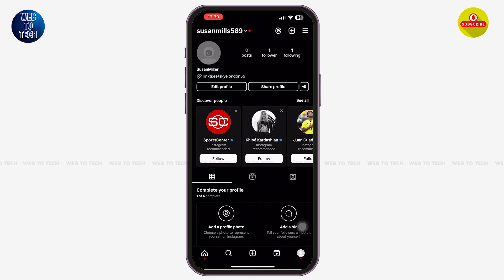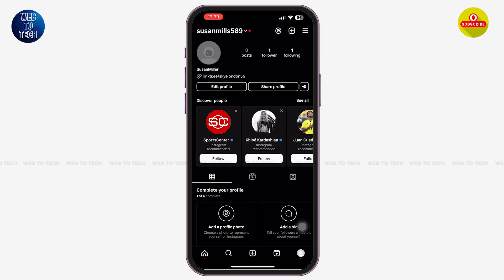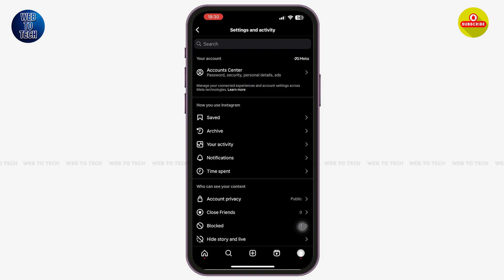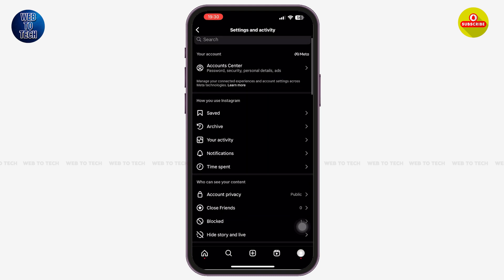Once you are on your main Instagram profile, tap on the three lines icon on the top right corner. With that, you will directly be led to the Settings and Activity page. Note that if you are using an older version of Instagram, you will scroll down and see the option of Accounts.